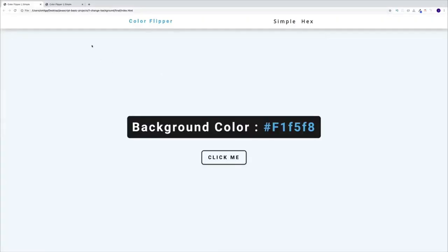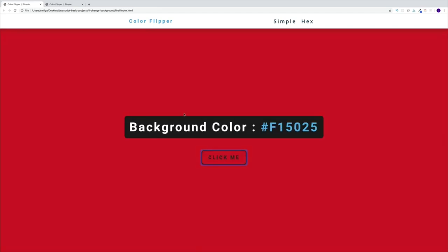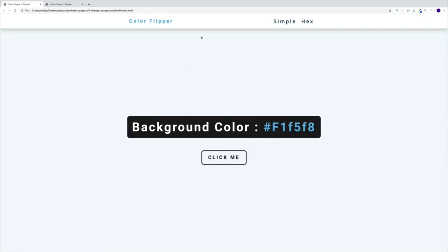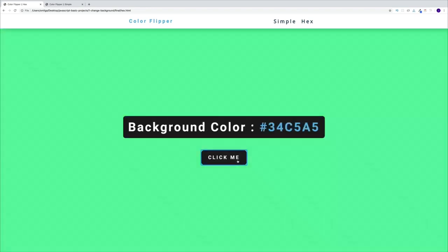So yes, use the final project for reference to see how I set up the project. But if the project doesn't work on your local machine, it's not my code that's bad — it's actually your setup, because you've missed some class, some ID, or some HTML element. Once we've looked at the setup, we can start working on our project. The first project we'll build is the color flipper.